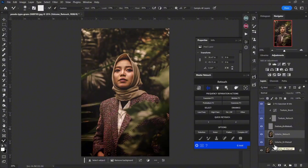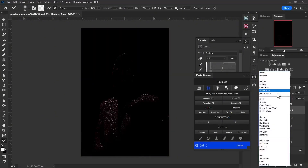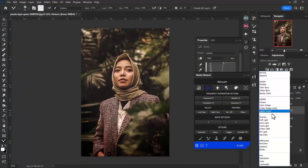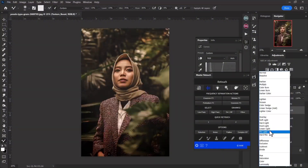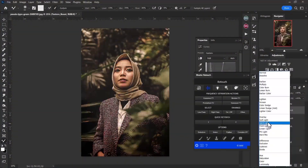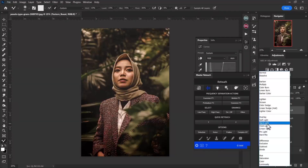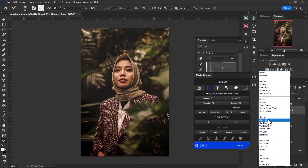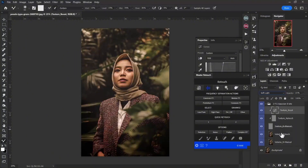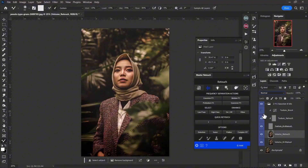Once it's done, notice that I have all the layers already prepared. You could boost some texture and play around with the blending modes and also the opacity, just to get some extra pop on your image. Soft light works pretty nice for that.